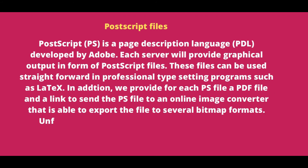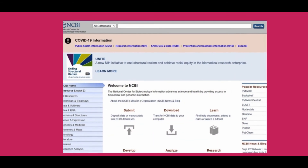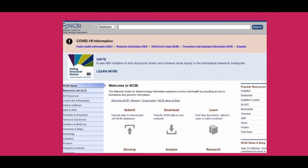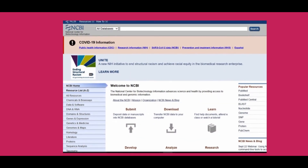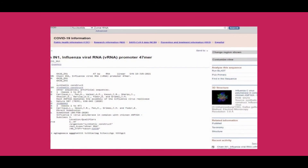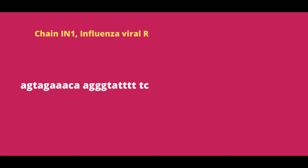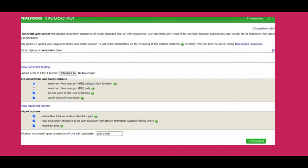Extract an RNA sequence of your interest from https://www.ncbi.nlm.nih.gov, as shown here. Here, I extracted a viral RNA sequence as shown. Save the sequence in FASTA format on your computer for later use. Next, go to the RNAfold server at http://rna.tbi.univie.ac.at/cgi-bin/RNAWebSuite/RNAfold.cgi. Here, you have to paste the RNA sequence that you saved.